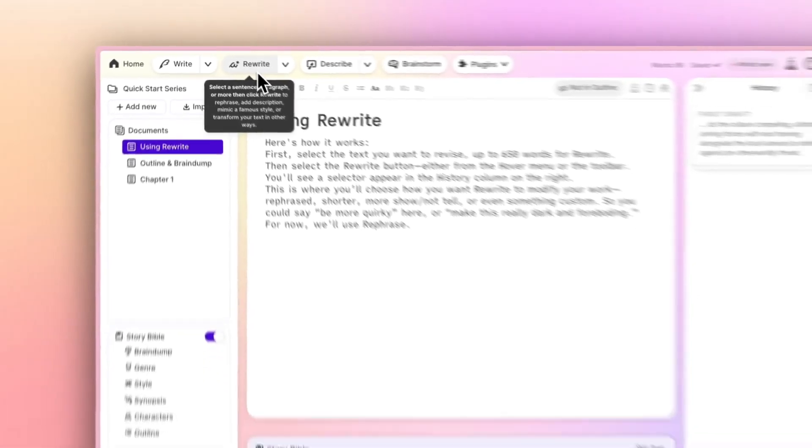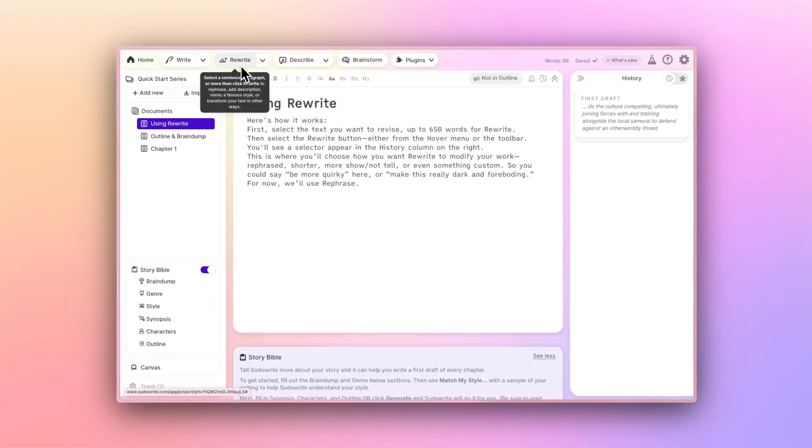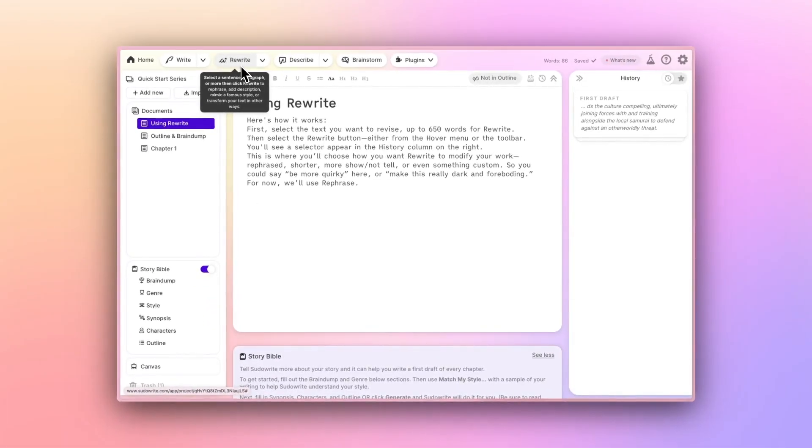When you're happy with the substance of something you've written, but get the feeling the prose could use another pass, whether for clarity, style, or just a fresh take, rewrite can do that for you with the click of a button.